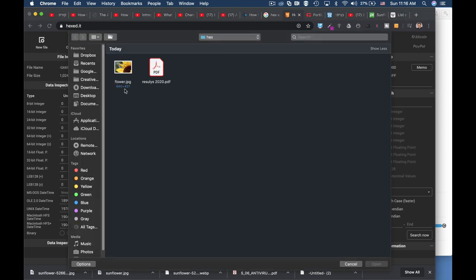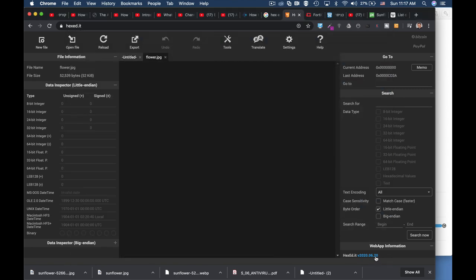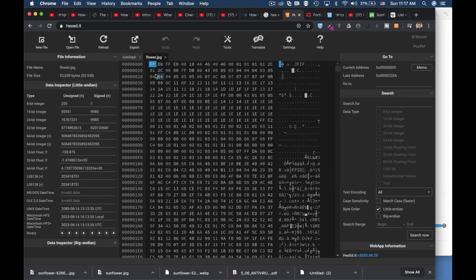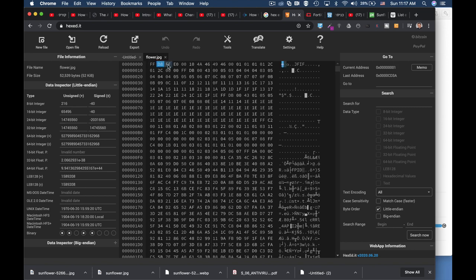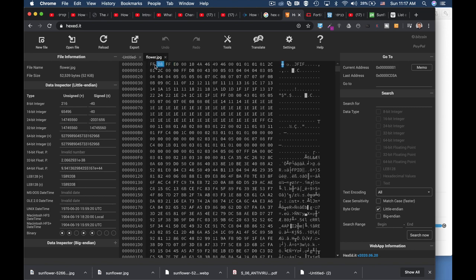The first one is flower.jpg and the second one is a PDF file. When we open the flower.jpg, the magic numbers—the file signatures—appear here at the start of the different bytes.